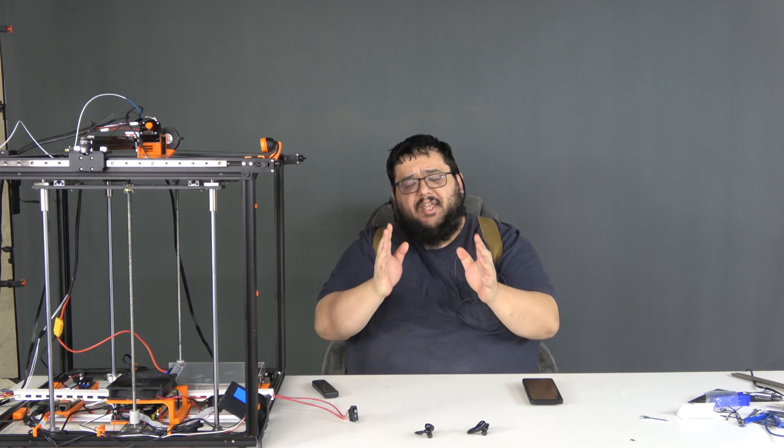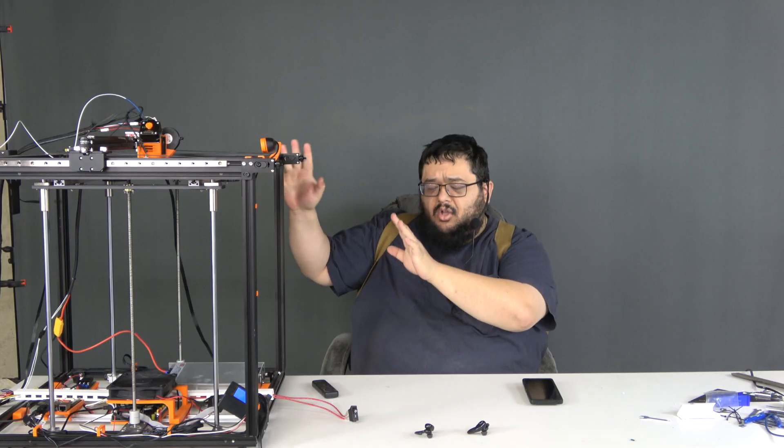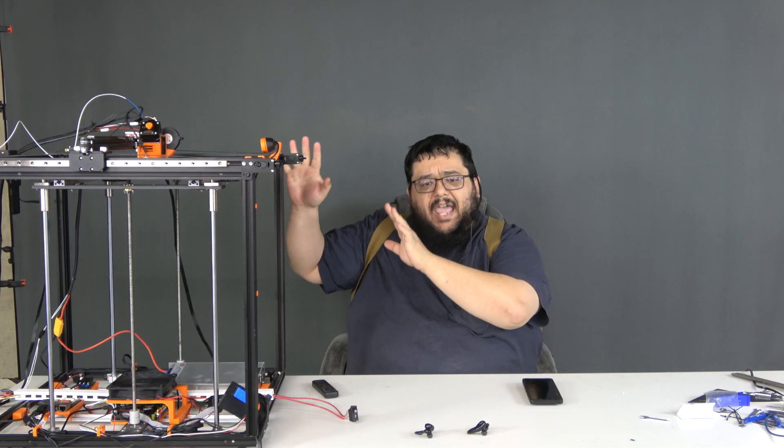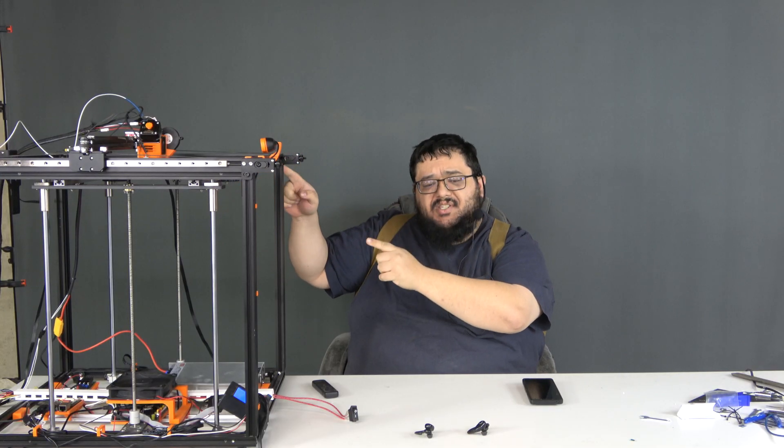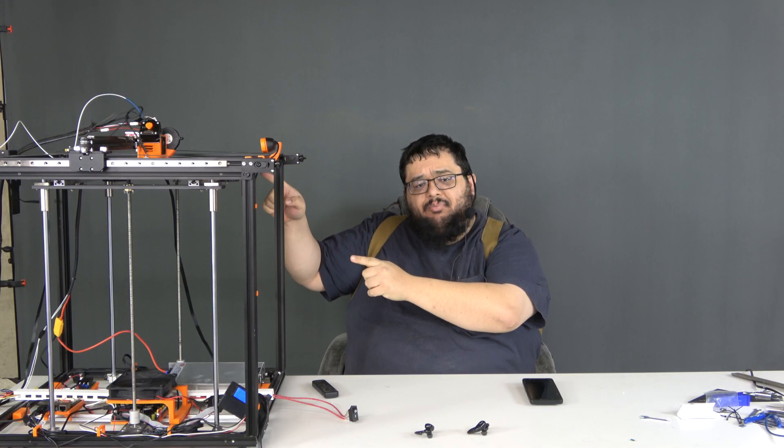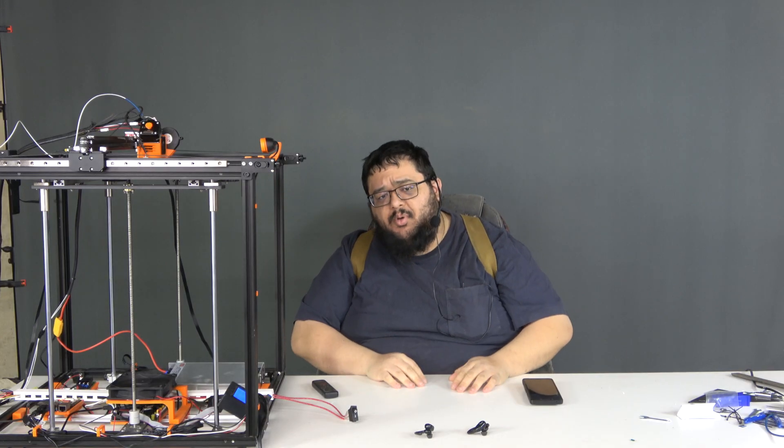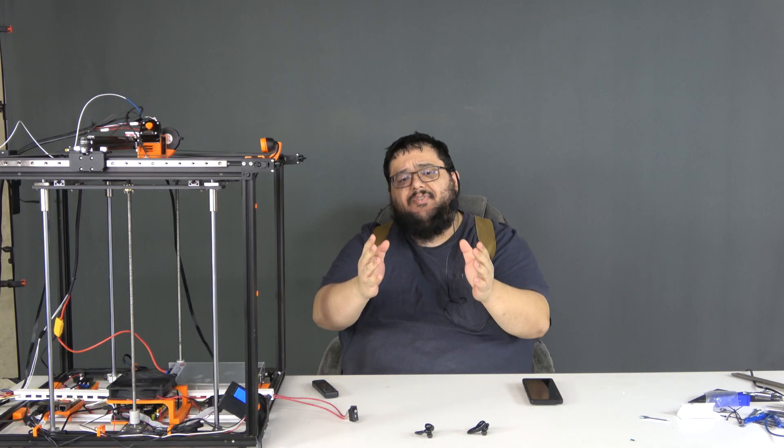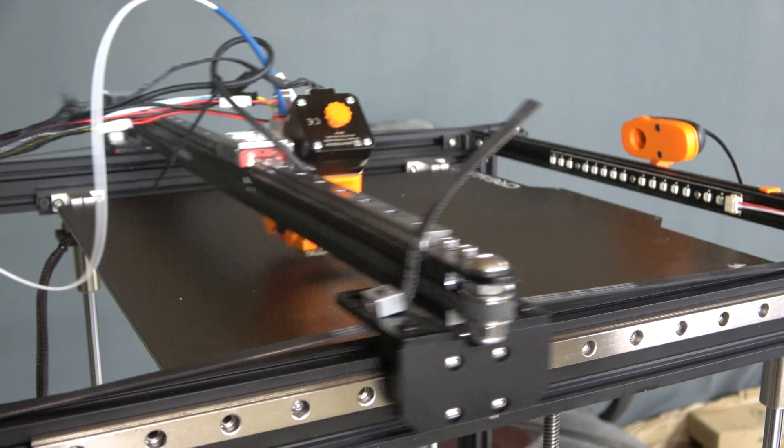Thanks to modern advancements in firmware technology, even big, old, heavy printers like this Ender 5 Plus can boot scootin' boogie so fast that it justifies better cooling.